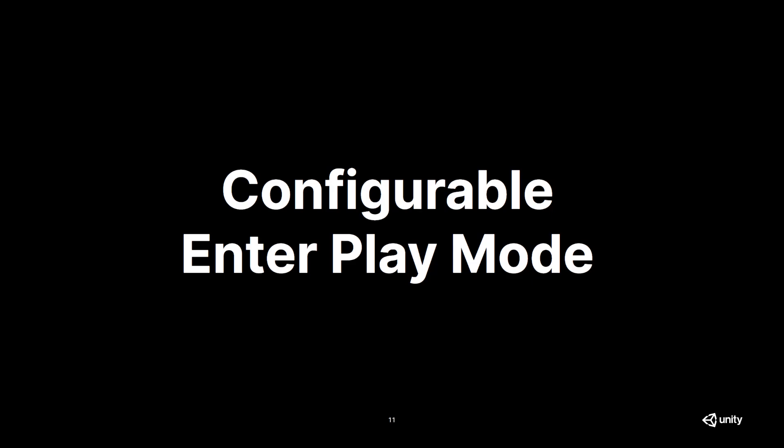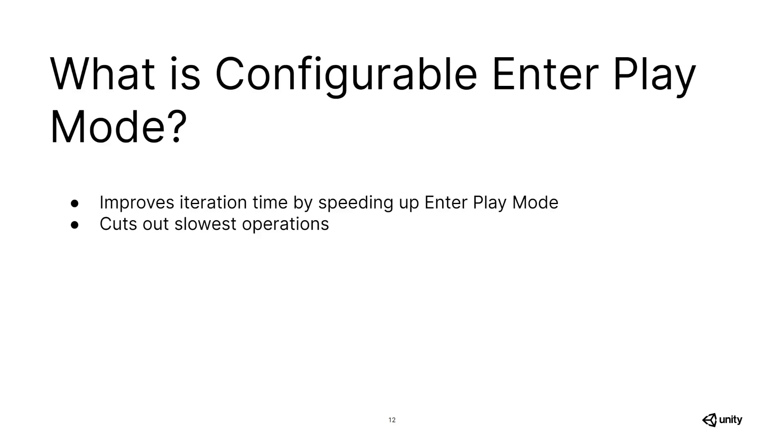Now that you know about the execution order, it's time to jump into Configurable Enter Play Mode. Now, entering play mode doesn't take a long time when you are working in a relatively empty project, but the more you expand your projects, you might have realized that entering play mode can actually get pretty slow. This is mostly due to domain and scene reloading.